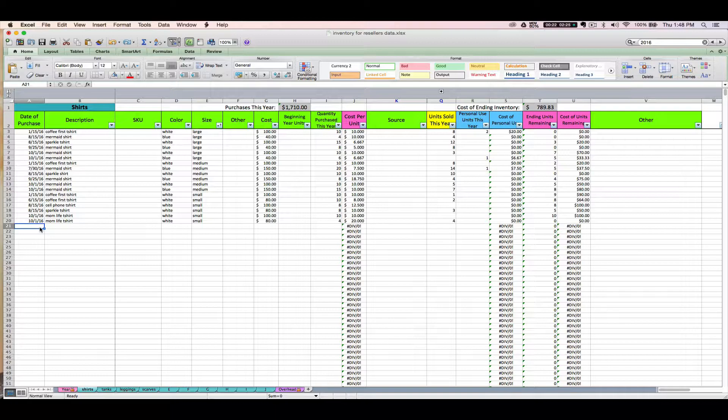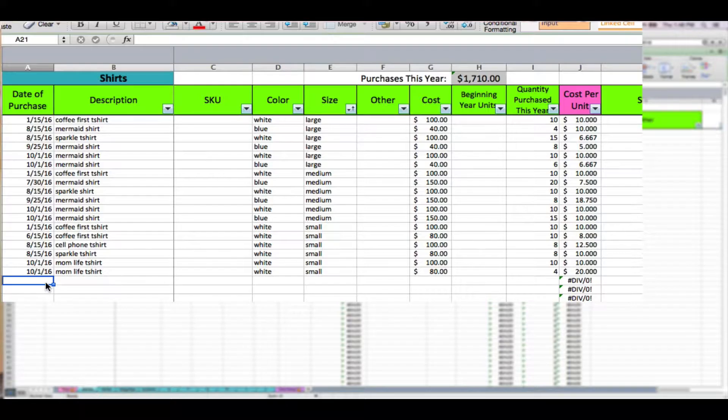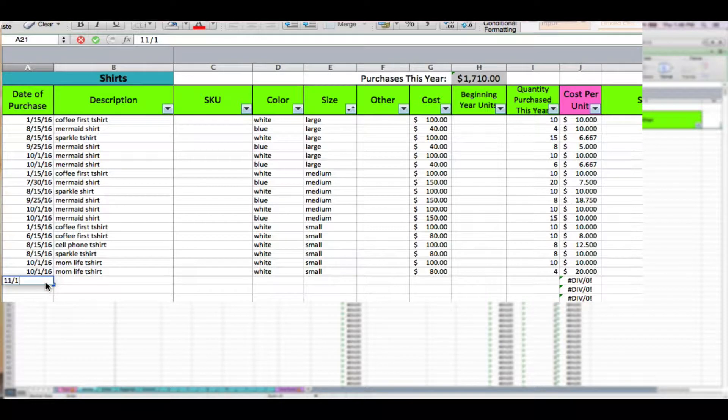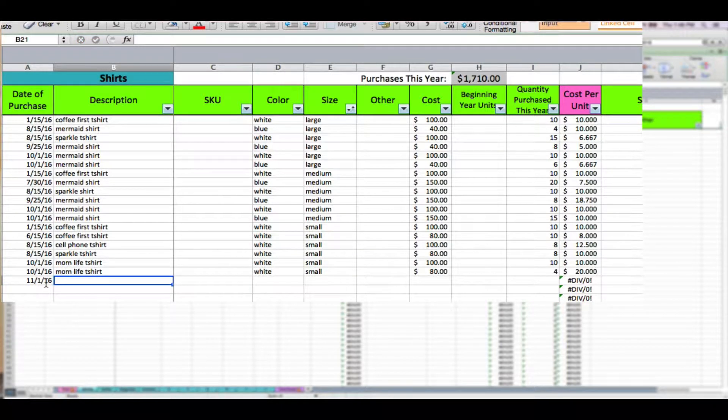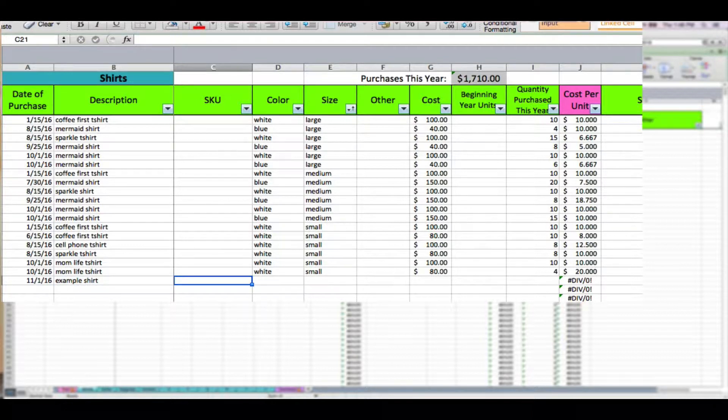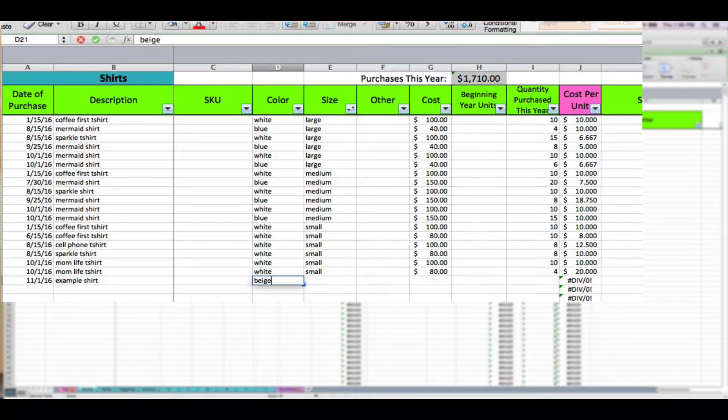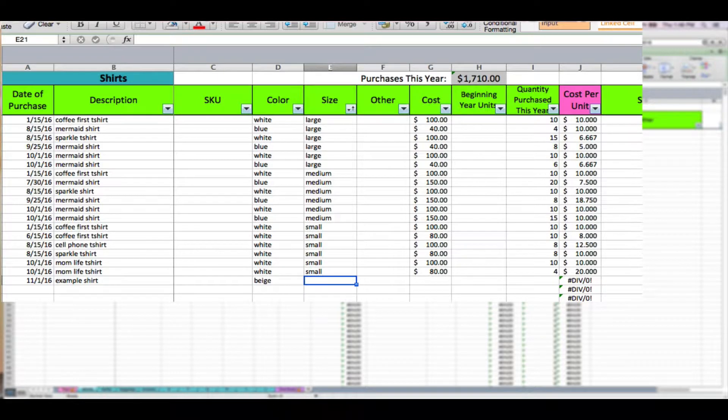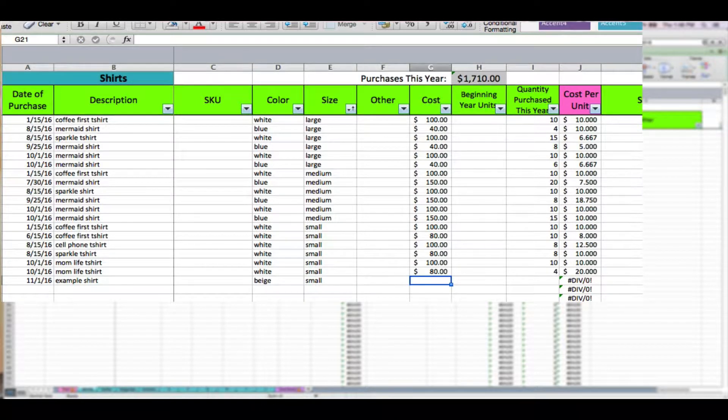The first thing you'll do is enter the date of your purchase. Let's say I'm working in November, and then enter description and any other applicable data that you want to put like SKU, the color, and whatever else.